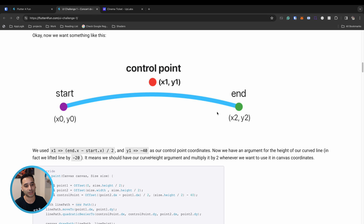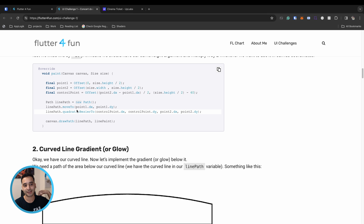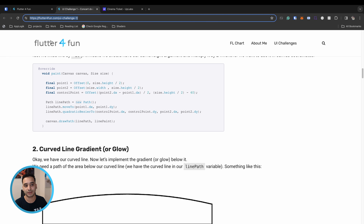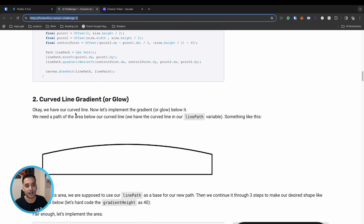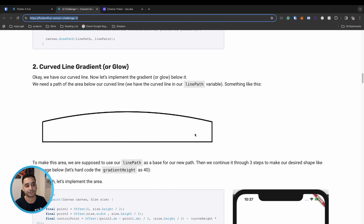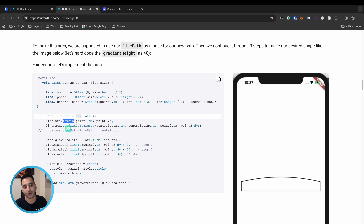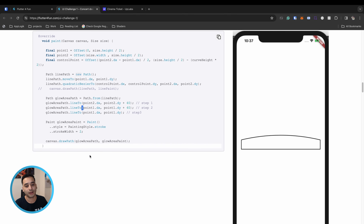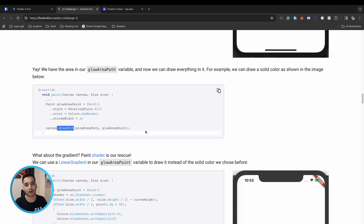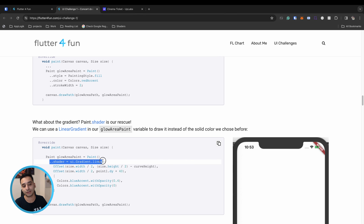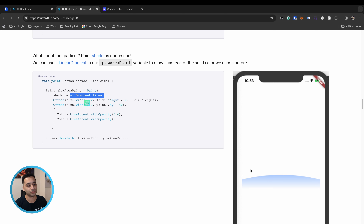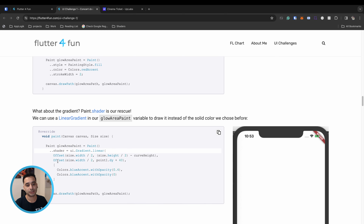For example, if the control point is at the center and a little bit to the top you get a particular curve shape. You can check the blog post for full details. After creating the curved line, we complete the shape by using the path with quadraticBezierTo and three straight lines, then we call canvas.drawPath to draw the shape. A linear gradient shader is used in the paint to create a beautiful gradient effect.